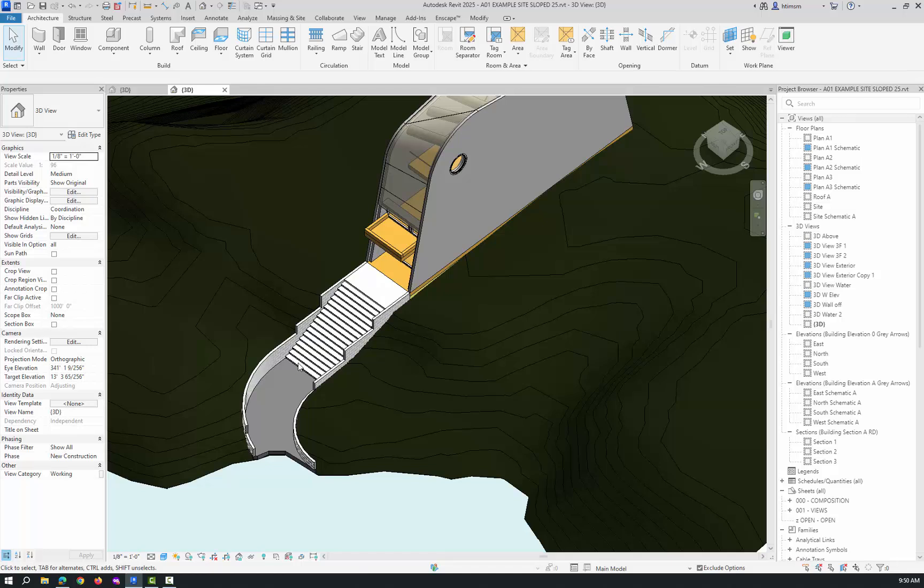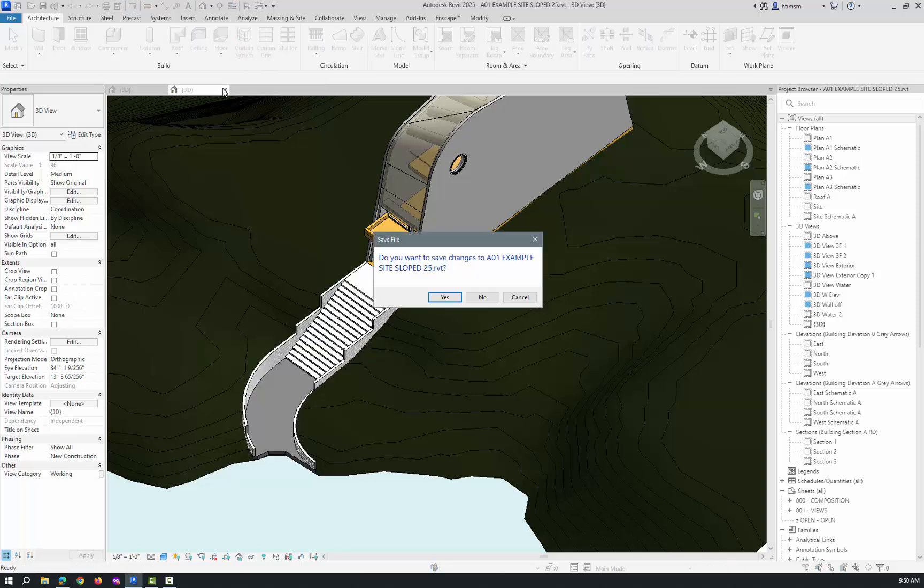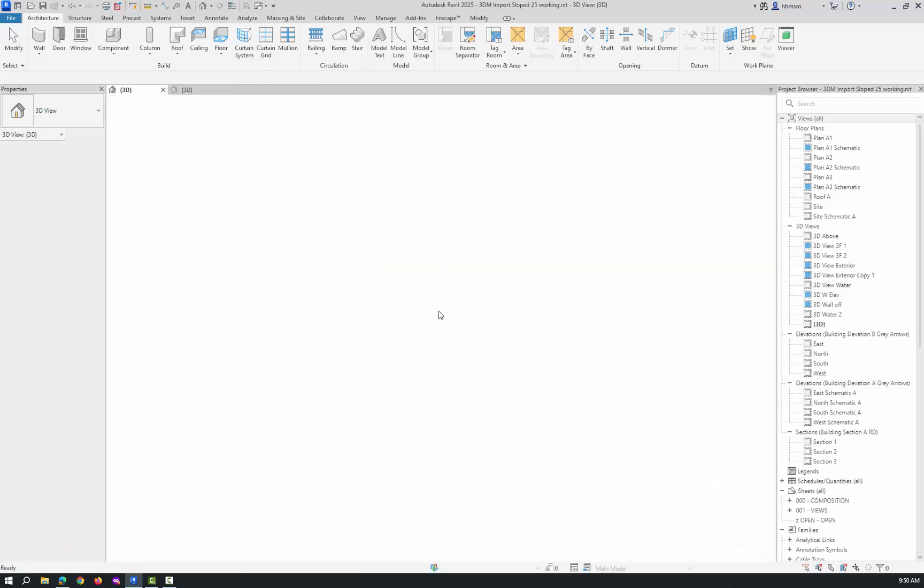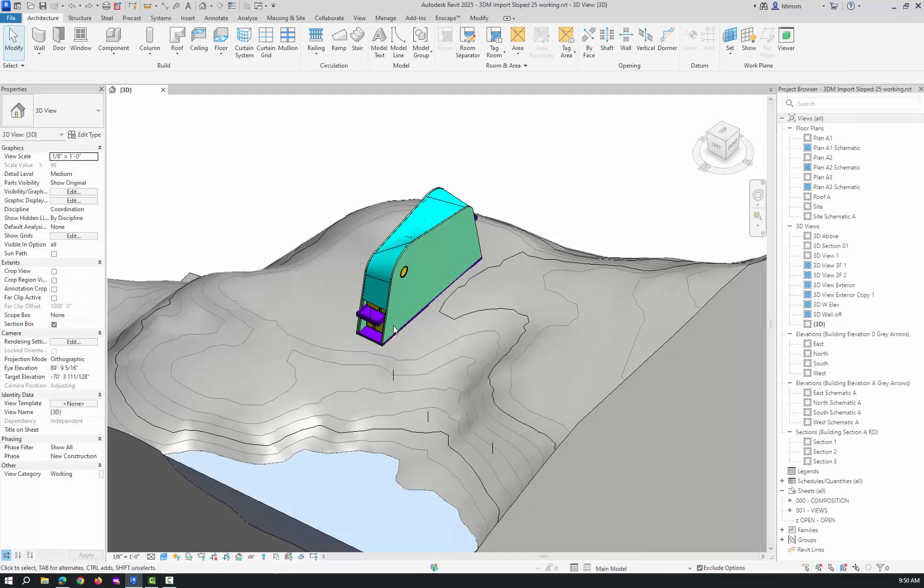So we're going to make a floor, straight stair, and then a curved wall. Let's close that. Now, the first thing we want to do is put in a level.